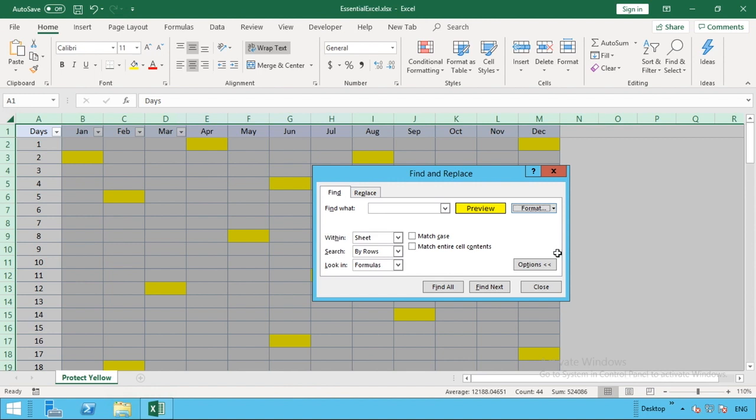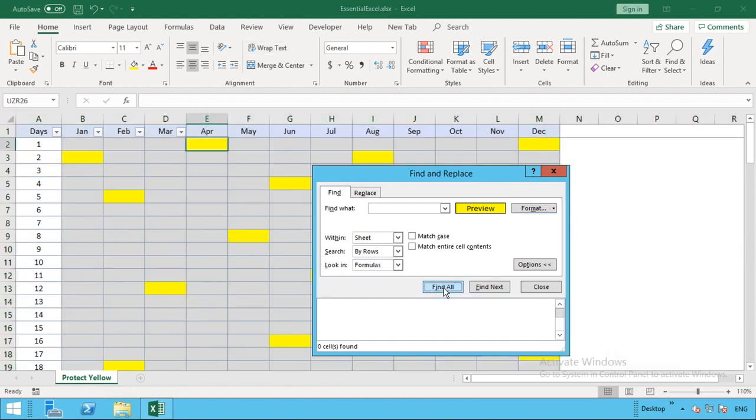That's all we want to do. Once we've done our formatting, we'll come down to here where we've got find all. You could do find next as well, but for this example we're going to find all and click that. You can see it's located all of the cell references for our highlighted cells. The first one is cell E2 where we're currently selected. The next one it's found is in M2. It's perfectly found everything we're looking for.